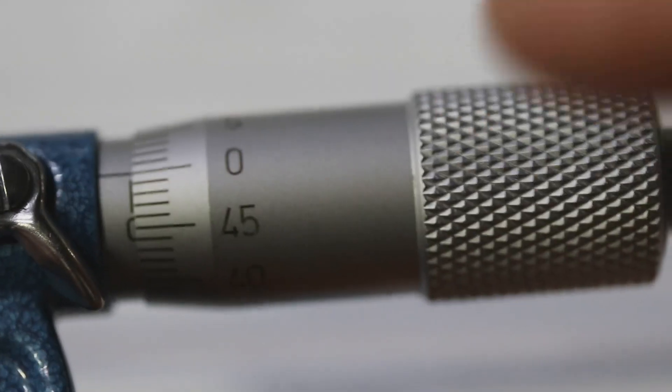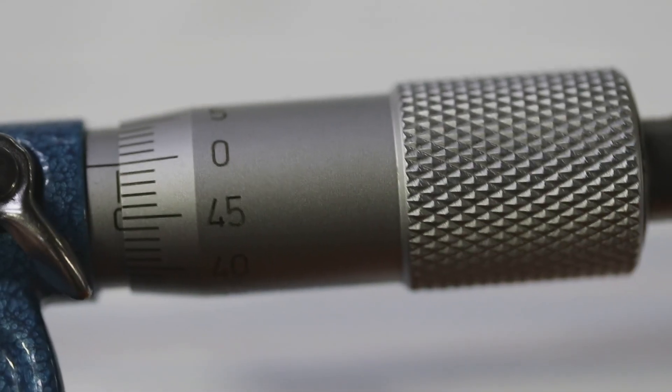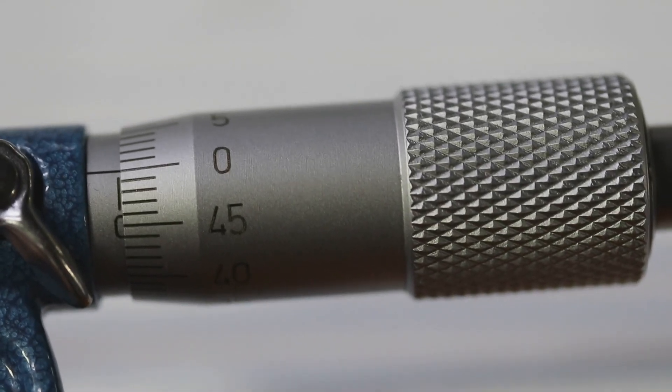You can spot a metric micrometer because this number is a 45. On a standard micrometer the biggest number is a 20.